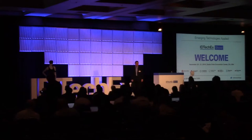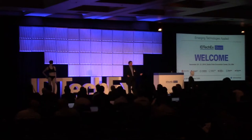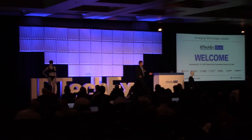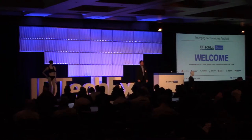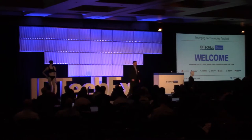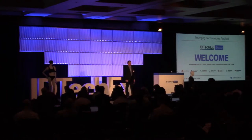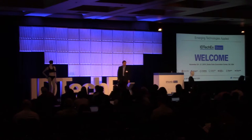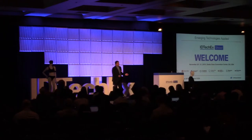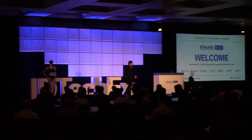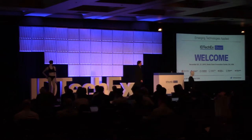Good morning ladies and gentlemen and welcome to the IDTechX App Show here in Santa Clara. I think we've got a truly great show for you over the coming days. We have attendees from 58 countries, speakers coming from over 280 companies, and some 3,500 people here. So plenty to see, learn about, and hopefully many new connections to be made.